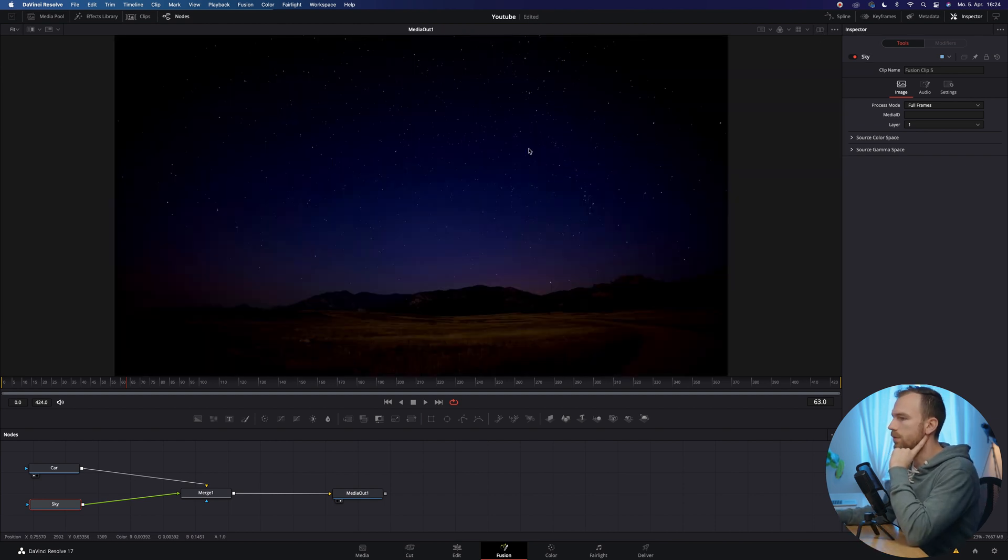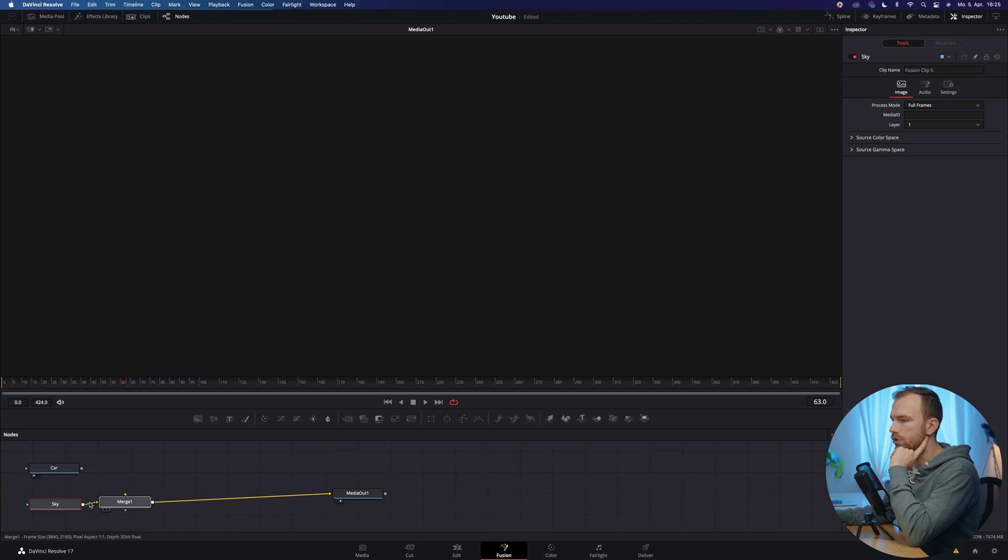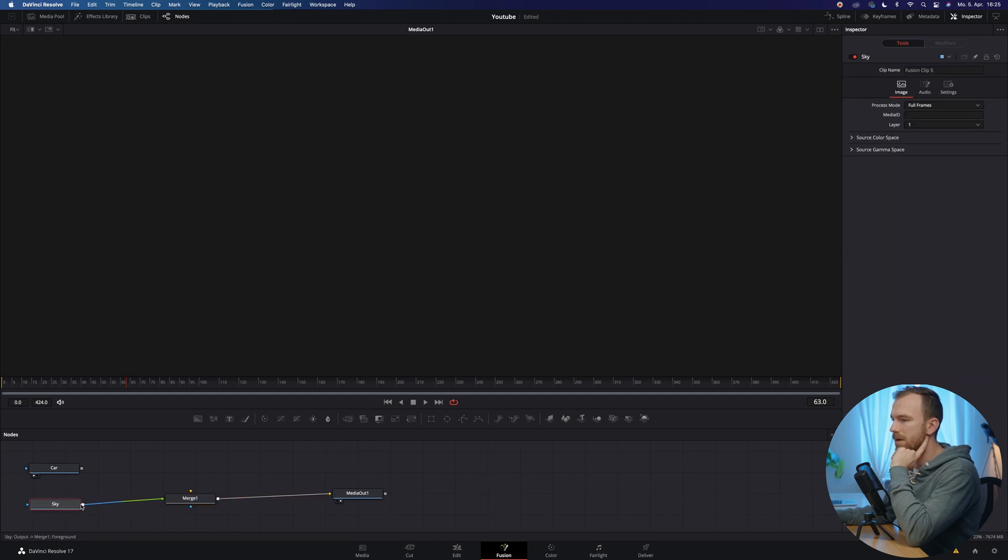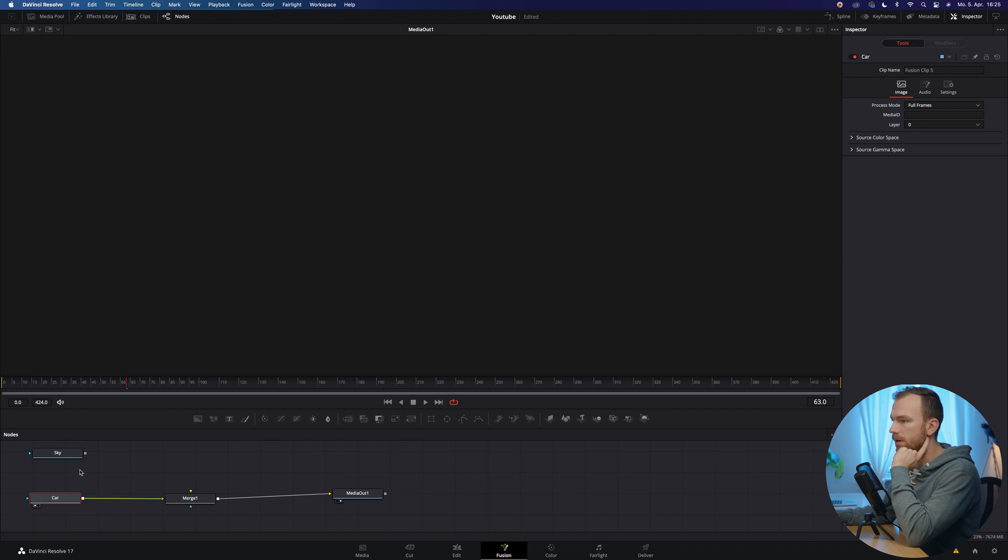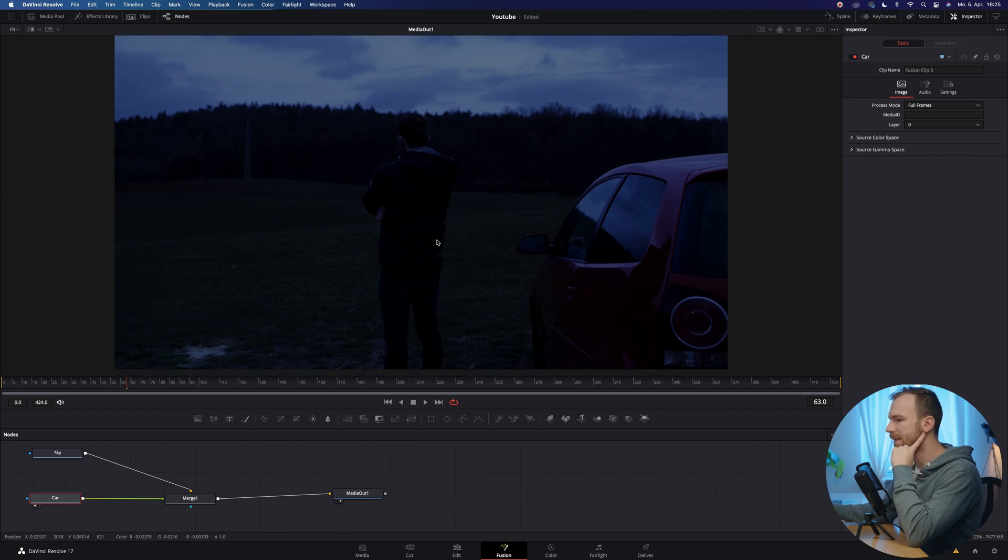And just for the sake of everything being complete, I'm gonna name the sky sky, something like that. Now I'm gonna move into the single view image. And the one thing that is not what we want to change here is currently the sky is marked as our foreground. So everything that is connected to the green arrow here is going to be the foreground and the yellow is going to be the background.